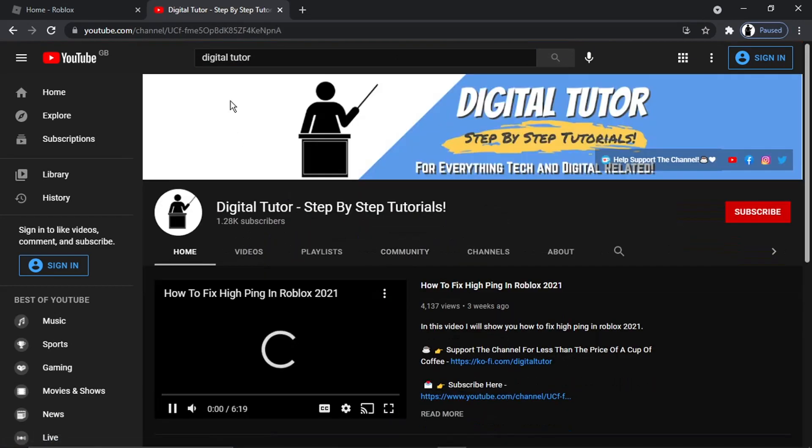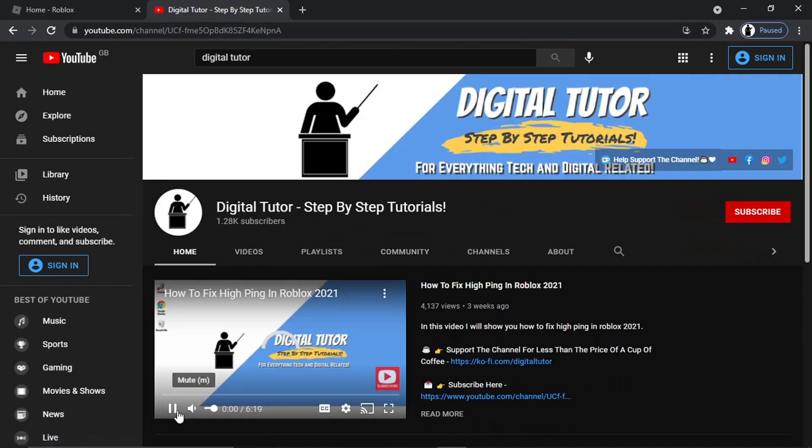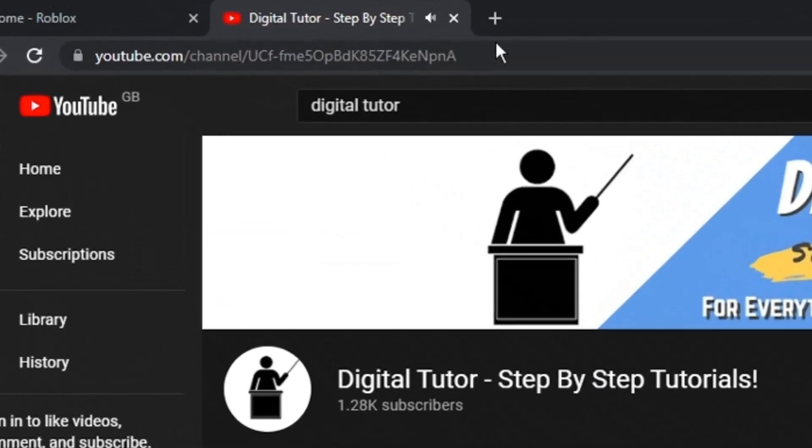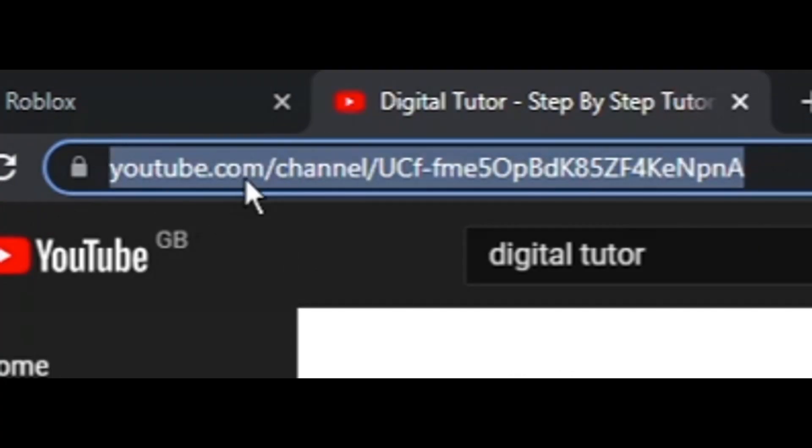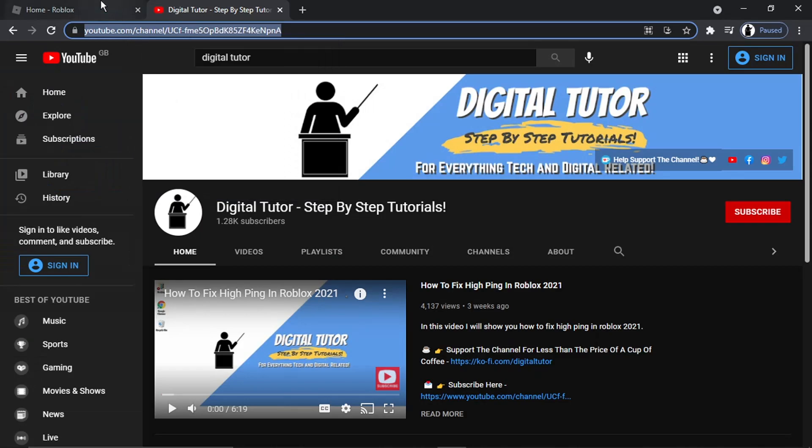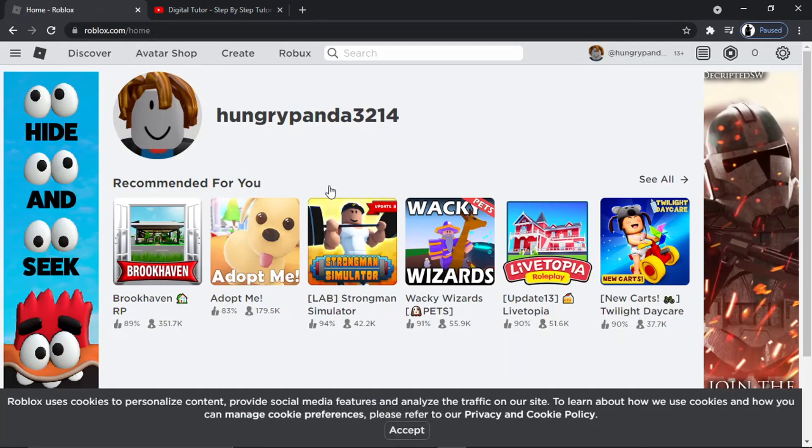And then just give that a click. And what you want to do is actually copy your channel URL which is this up in the address bar. So you just want to right-click and hit copy, and then come back to Roblox.